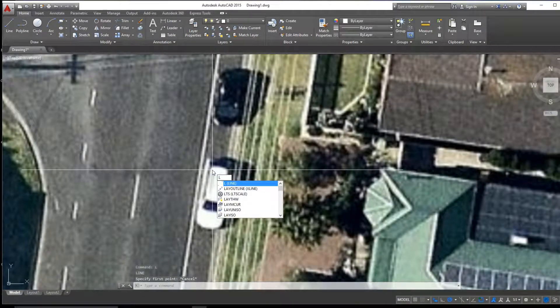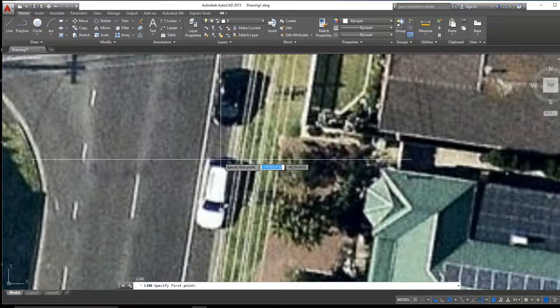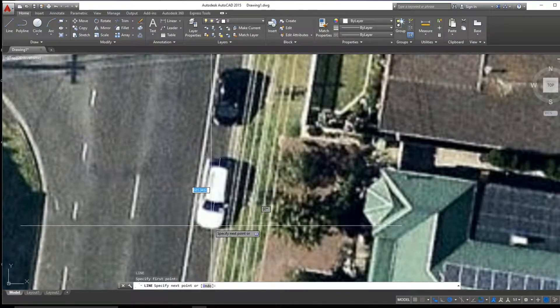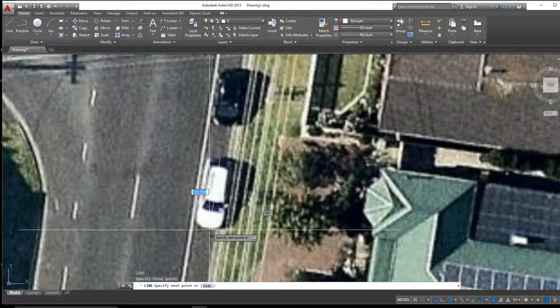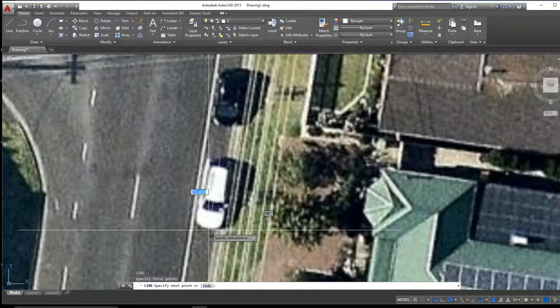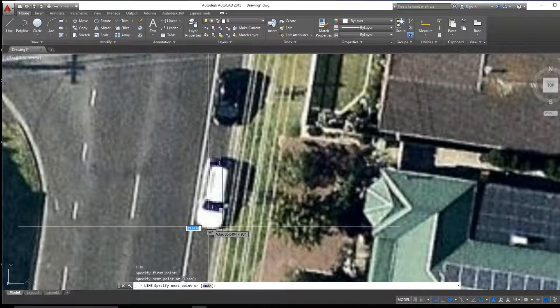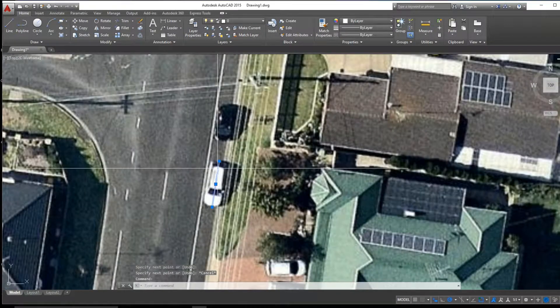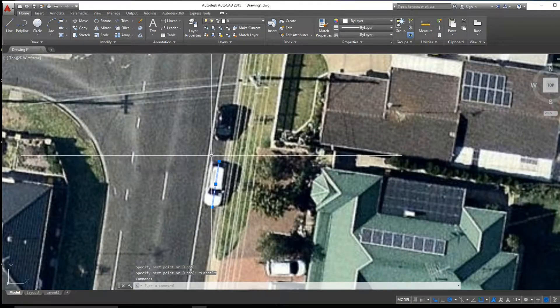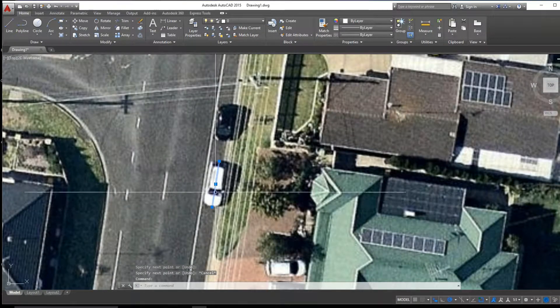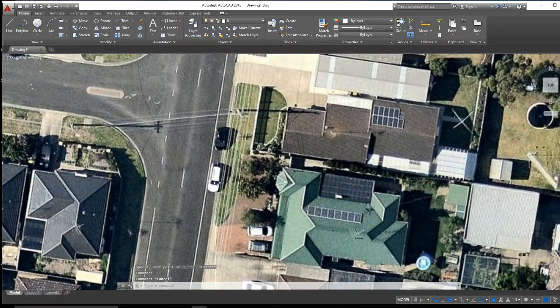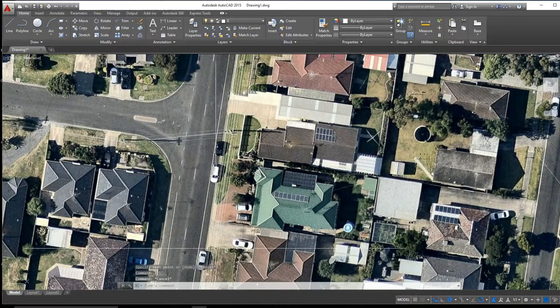So if we draw a line over this car here, we can see that in this drawing it's around 700 millimeters, so we're not to scale at all here. So let's try and fix that.